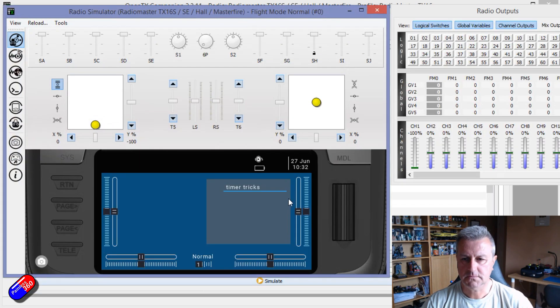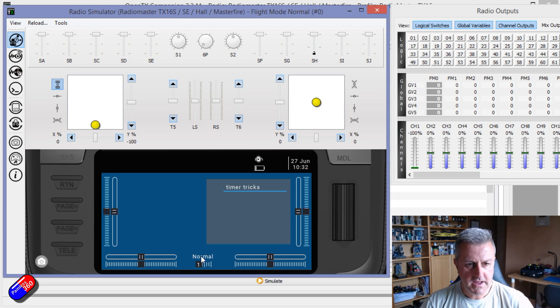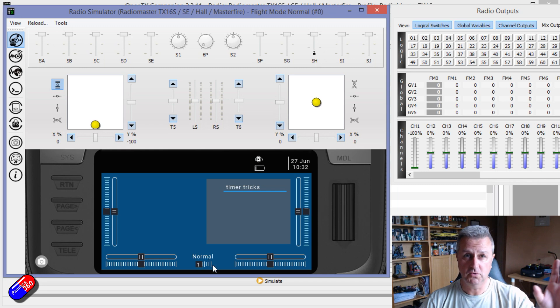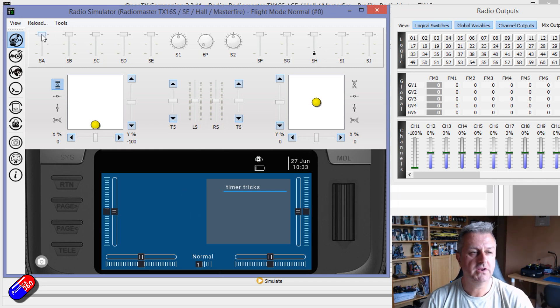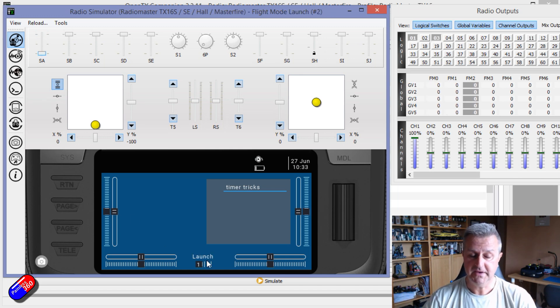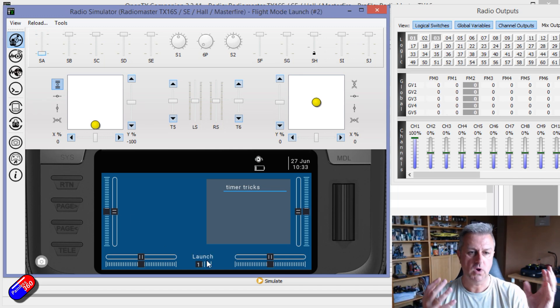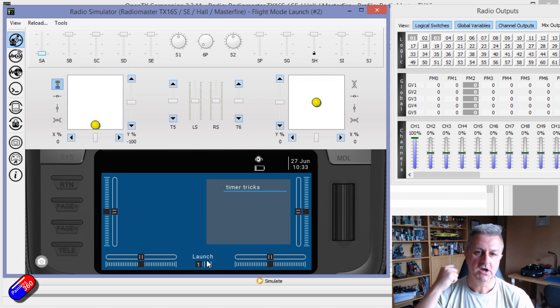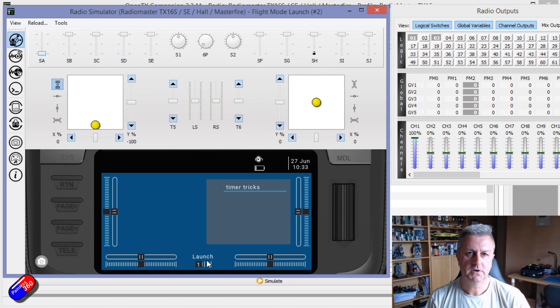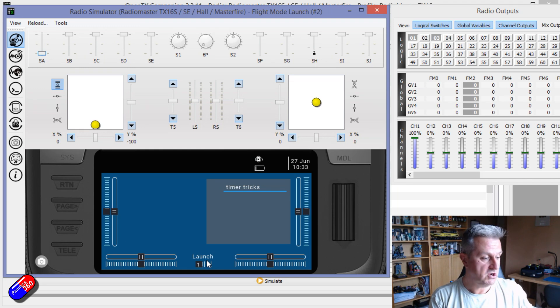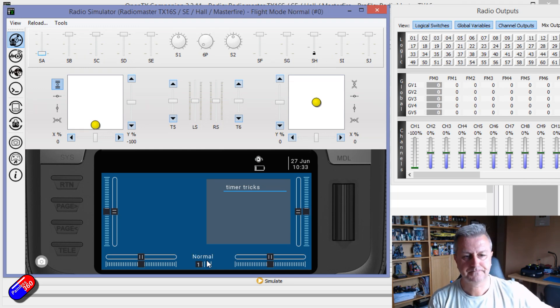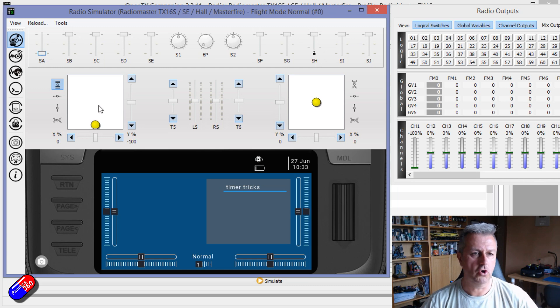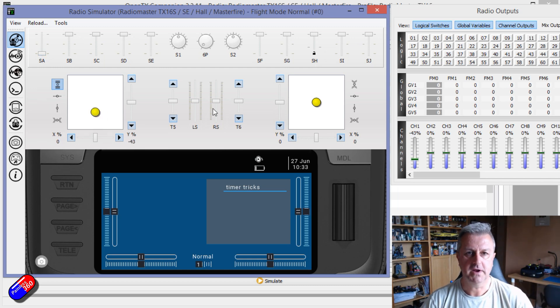So here we are watching. Here at the bottom actually it says normal, that's the mode we're currently in. And as I flick the switch, watch what happens. We go into warning, we get the beeping noise, then we're in launch. And while we're in launch, we are then at full throttle to gain the altitude before then the radio turns it off.